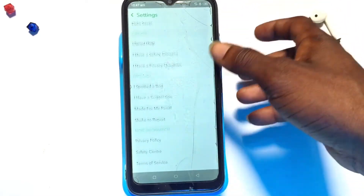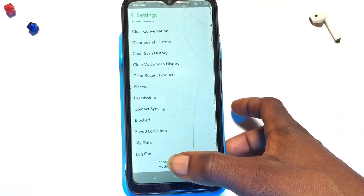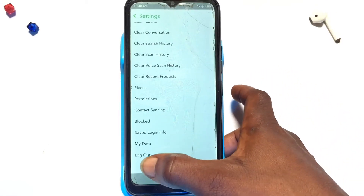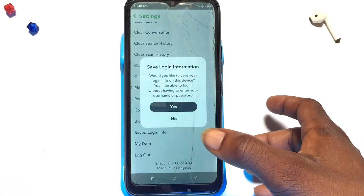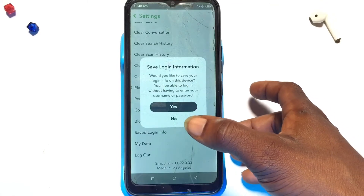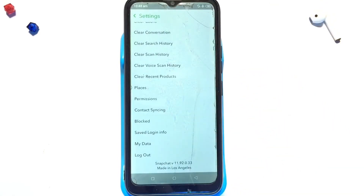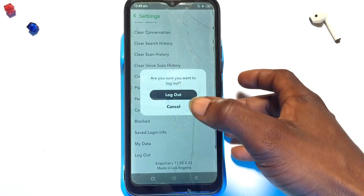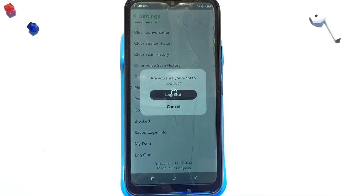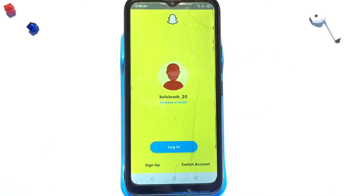Scroll all the way down to logout. Even with your internet or data connection off, you can still logout. Tap on it and wait a couple of seconds, then go ahead and tap logout to confirm.